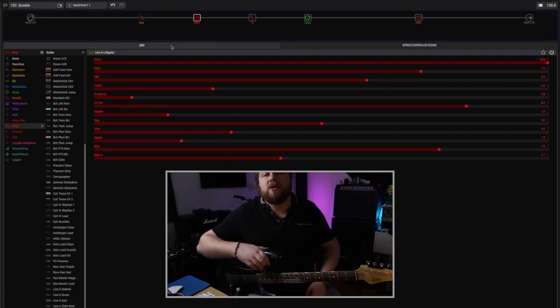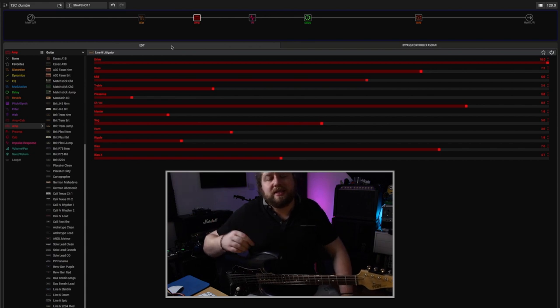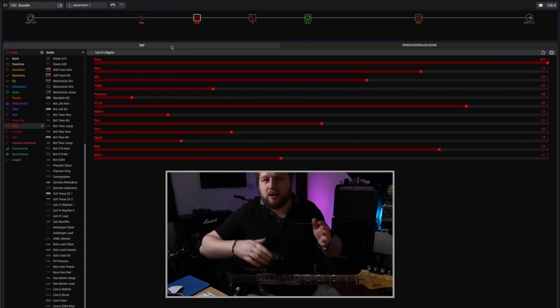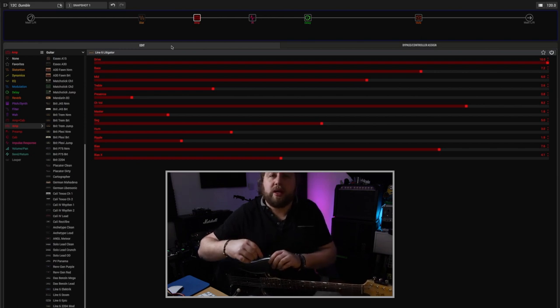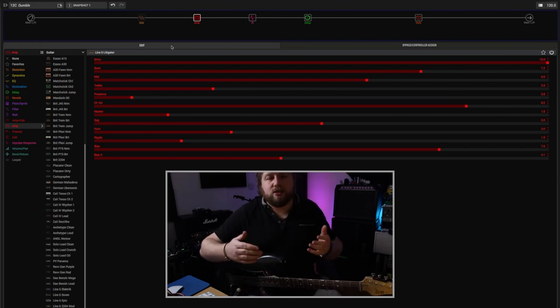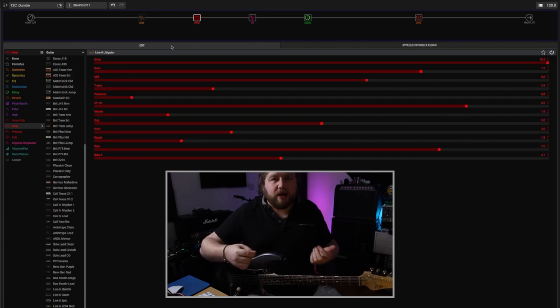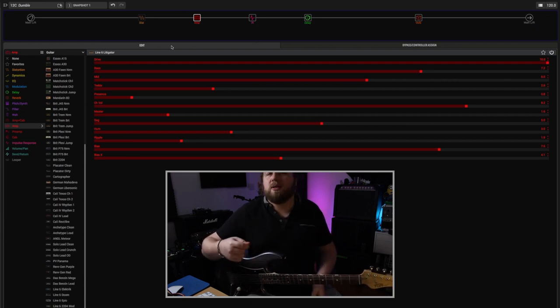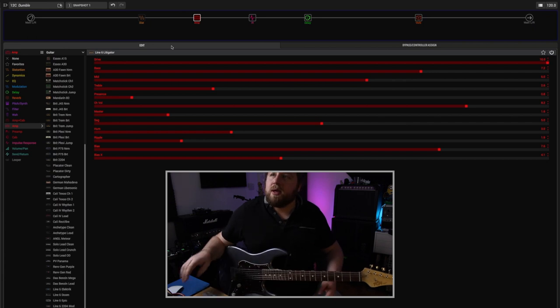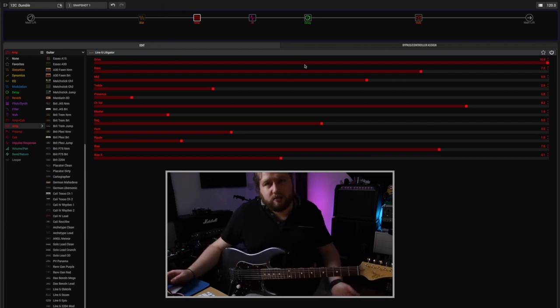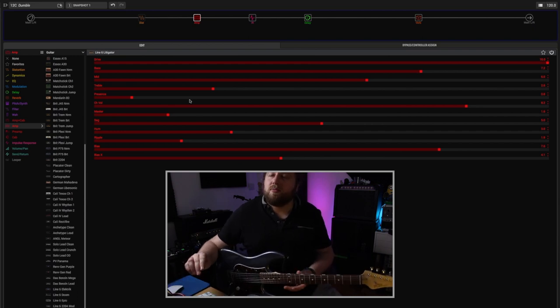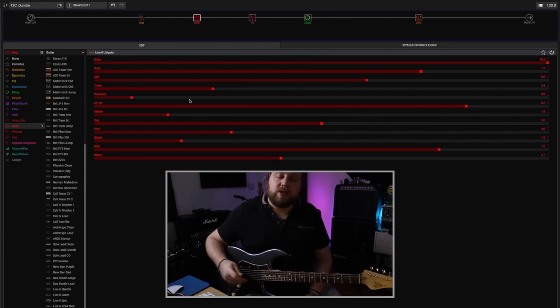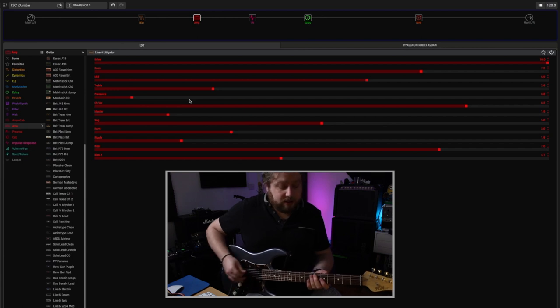The first amp on my list is the Line 6 Litigator, and this is based on that Dumble sort of vibe supposedly. It's what you heard in the intro there. It's a really dynamic sounding amp and it sounds really good in that kind of breakup state where if you play hard it breaks up, if you play softly it goes clean. This is how I've got it dialed up. I think it sounds best with the drive all the way up. It's a relatively bright sounding amp, so I've got the treble and presence backed off a little bit.